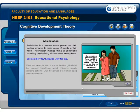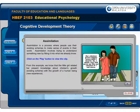From the example, we know that the little girl related her present knowledge about a chicken's growth — her existing scheme — with the growth of a human being, which was the new experience. This illustrates the process of assimilation.